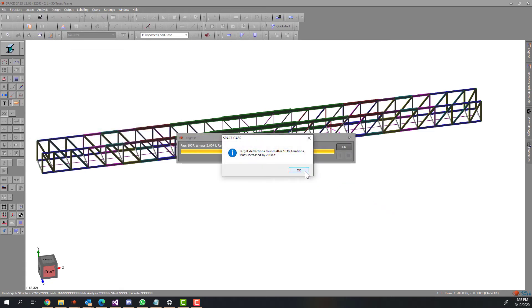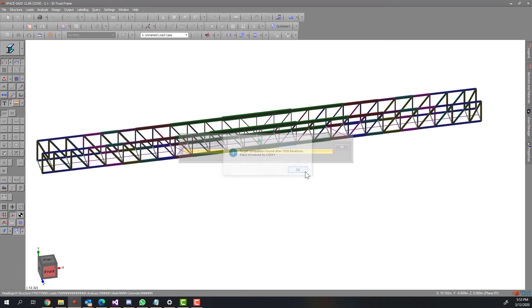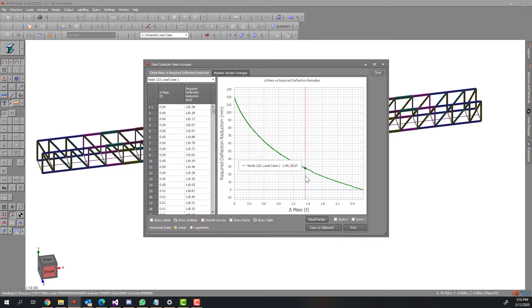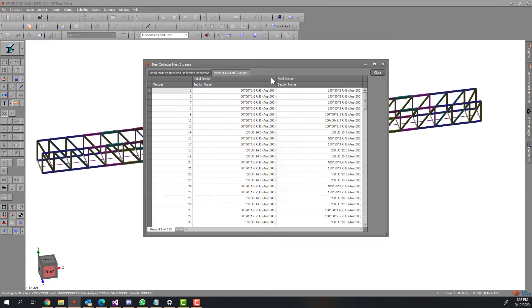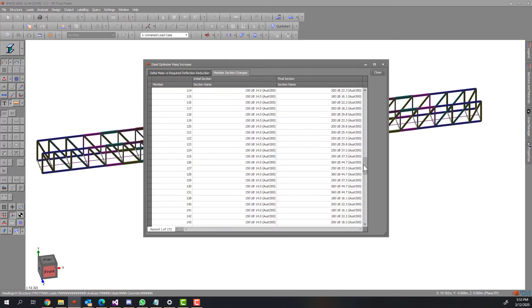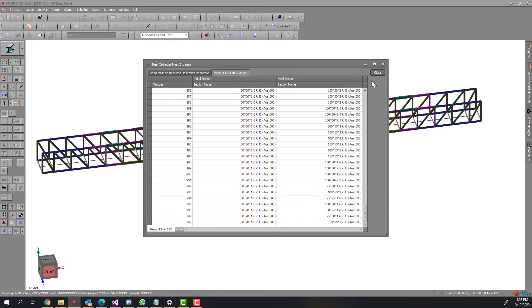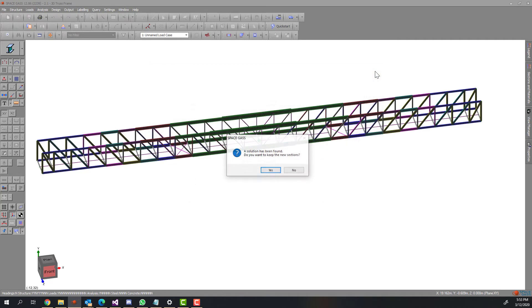At the end of the process, a graph is displayed as shown here. This graph shows how much the structure's weight increases when the deflection reaches the target. There is also a table displaying the initial sections and the final sections that the program has decided to change to.